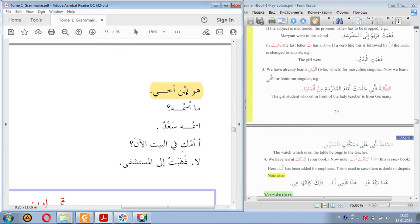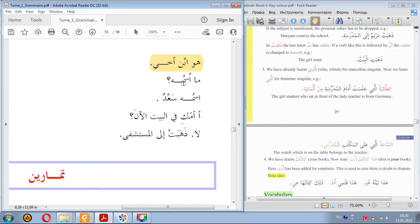Wa man hadha at-tifl allathi ma'aki — and who is this child with you? As we remember, when hamzat al-wasl is preceded by a word it is written but not pronounced. Huwa ibnu akhi — he is a son of my brother. The possessive pronoun ya makes it my brother. Ma smuhu — what is his name? Ismuhu Sa'd — his name is Saad.